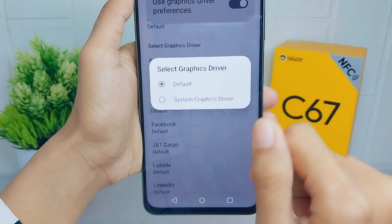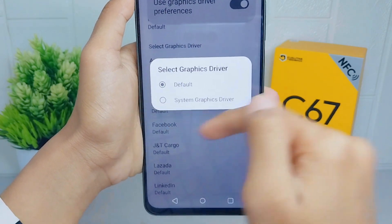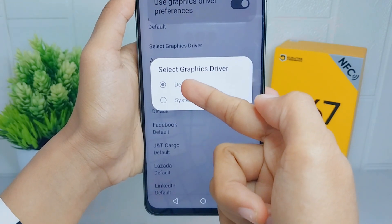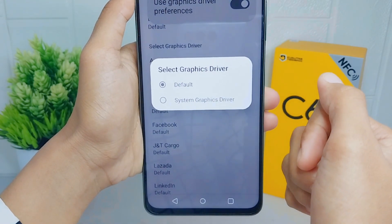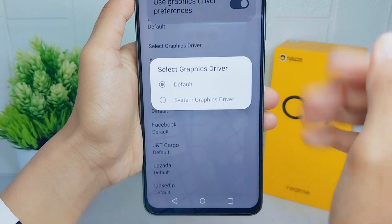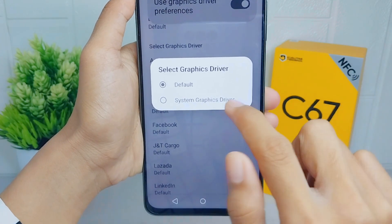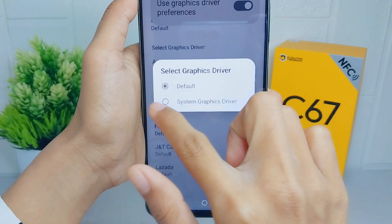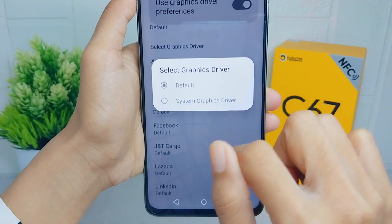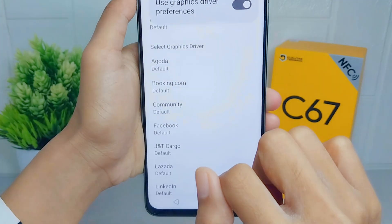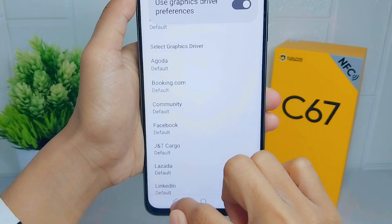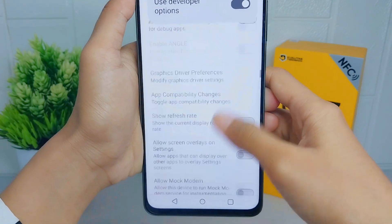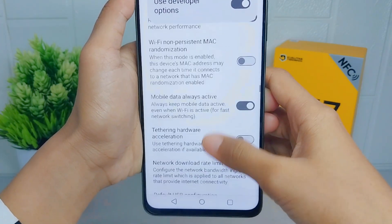If the game you chose has a built-in graphics driver, you should set it to the game's default graphics. If not, you can choose the other option. When finished, go back and scroll down again.